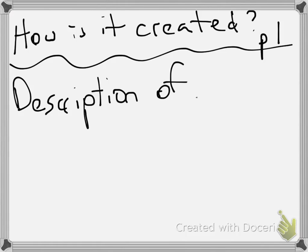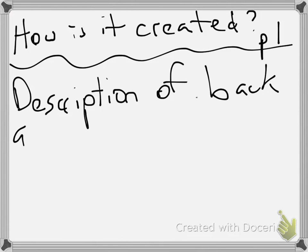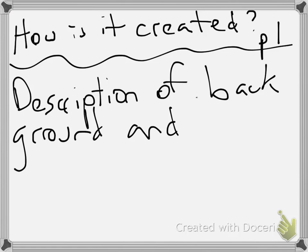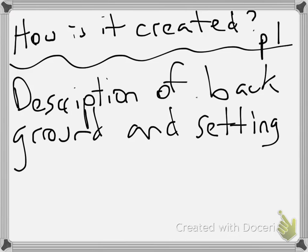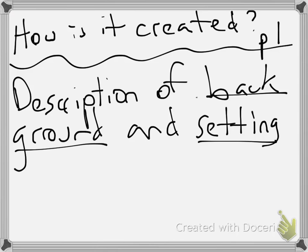Description of background. There we go. And settings. That's very important. The setting of the story helps create the atmosphere. It is also sometimes by the description of characters and events. But mainly, this is where you would see it: through the background and setting.